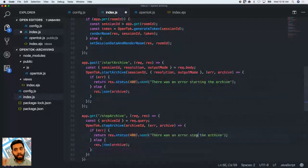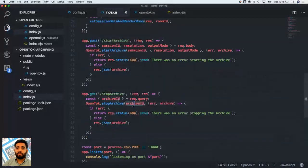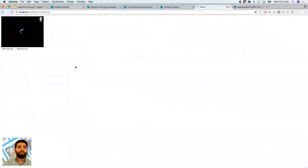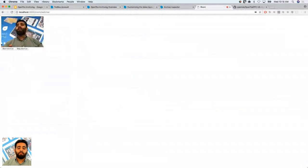Let's test it out. Switching back to Chrome and reloading — if starting archive begins successfully, we should be able to see a recording indicator in the UI. To make sure, we'll go into our opentalk.js client-side file and look up the archive-started event — let's console log the information from there.